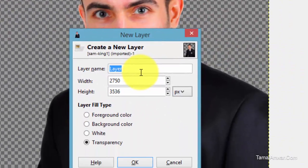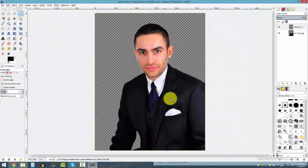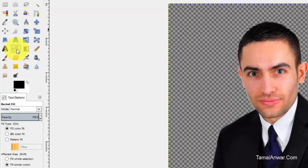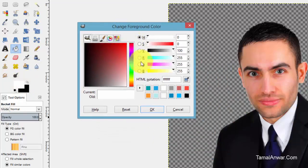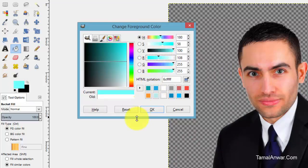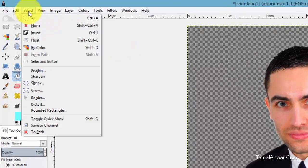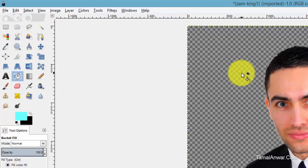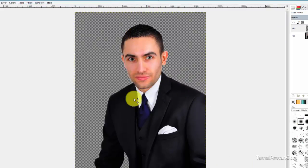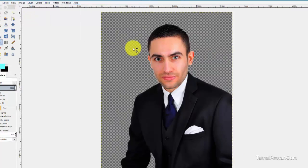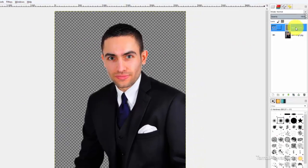I can save it and use it on the web. I can also add a different color background. Go to Layer, New Layer, and name it 'background.' The new background layer appears on top and the picture layer is on the bottom. Select the background layer, use the Bucket Fill tool, and choose a color — say, blue. If the bucket isn't working, go to Select and choose None, then it will work.